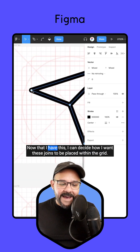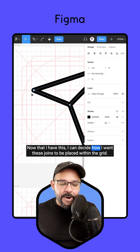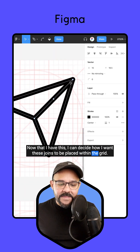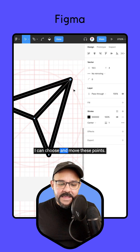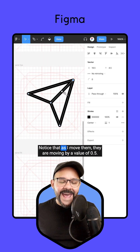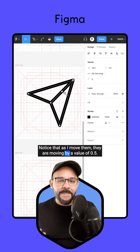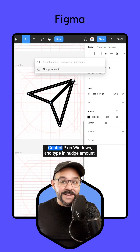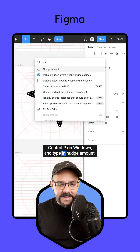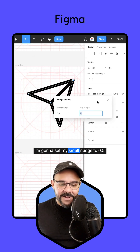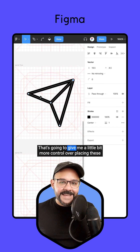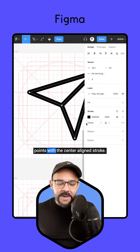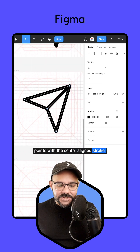Now I can decide how I want these joins to be placed within the grid. I can choose and move these points. Notice that as I move them, they are moving by a value of 0.5. You can change that setting when you hit Command-P — Control-P on Windows — and type in nudge amount. I'm going to set my small nudge to 0.5. That's going to give me a little bit more control over placing these points with the center-aligned stroke.